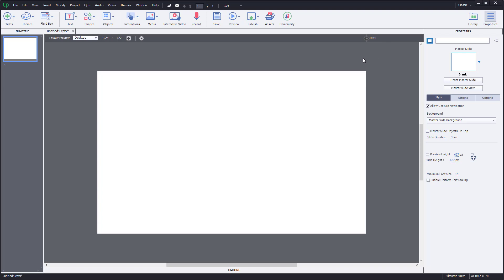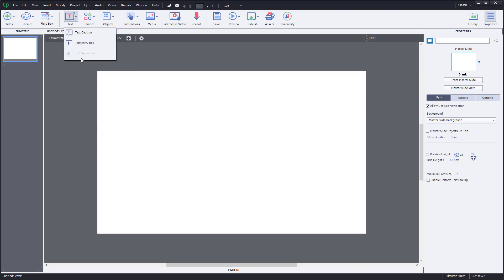Now let's work with text captions inside Adobe Captivate. At the top, you can see that 'Text' is an option. If you click on it, there are three types of text: text caption, text entry box, and text animation. Text entry box is for when the user has to type something, and text animation is for animating text.